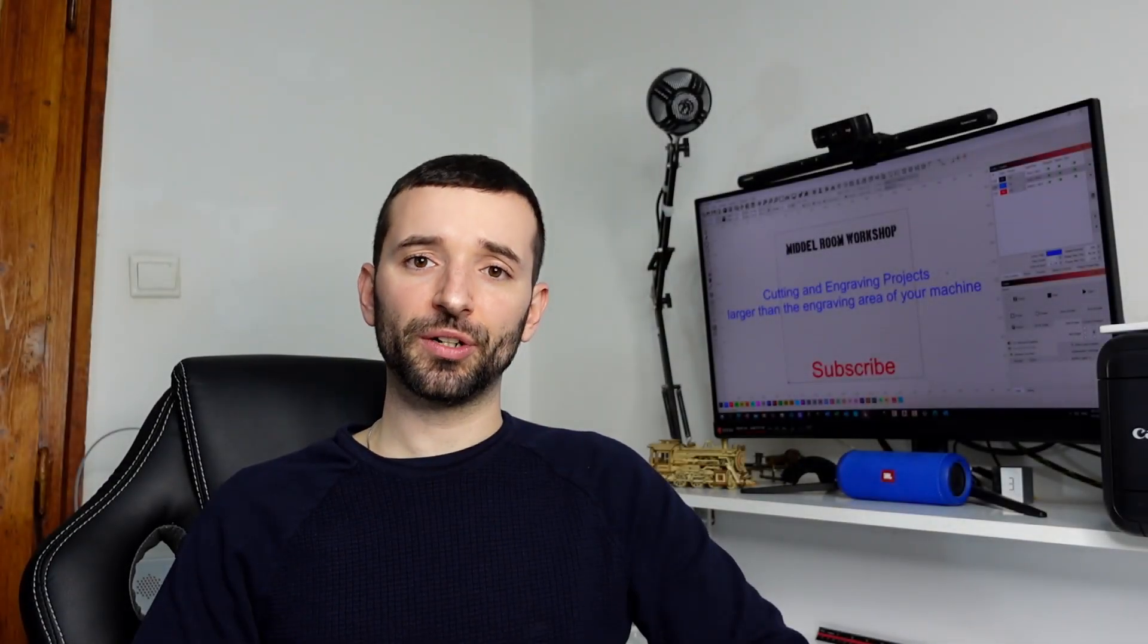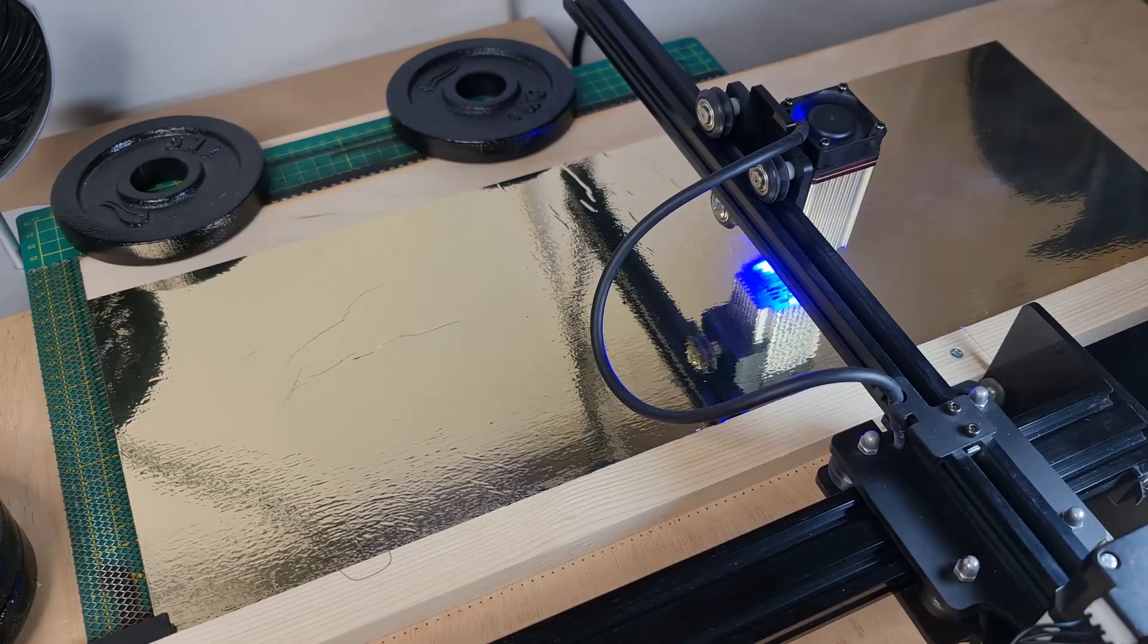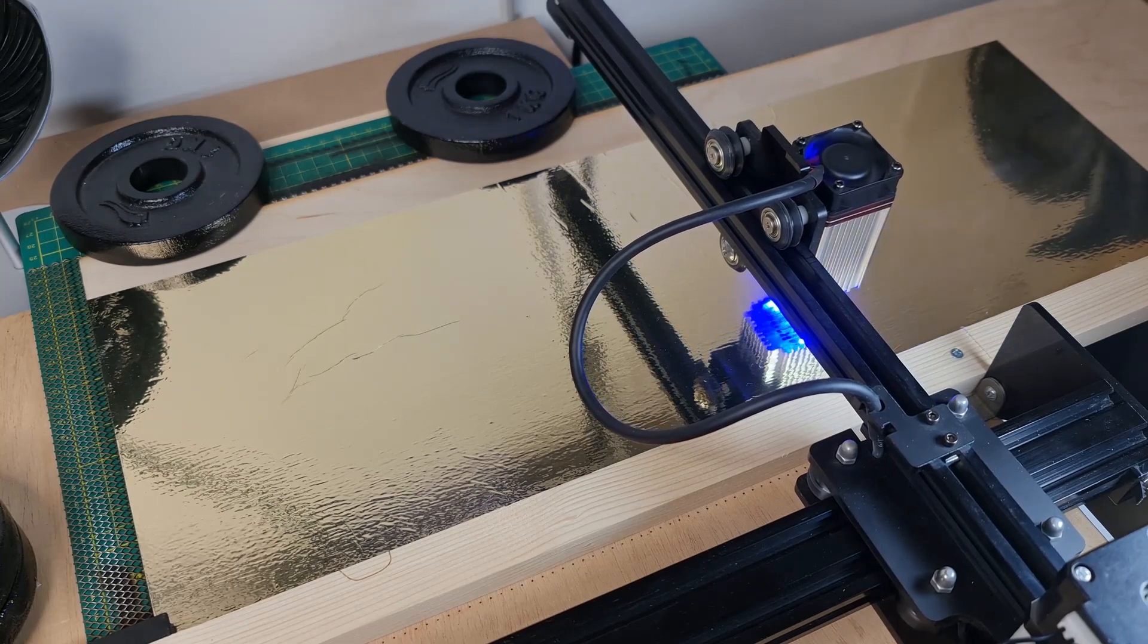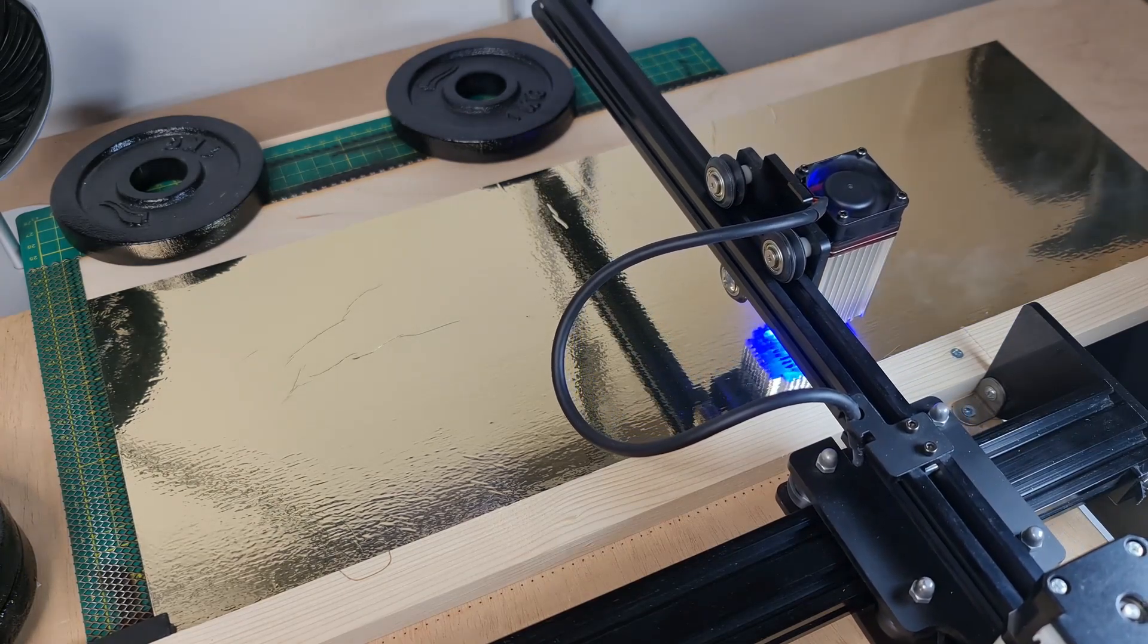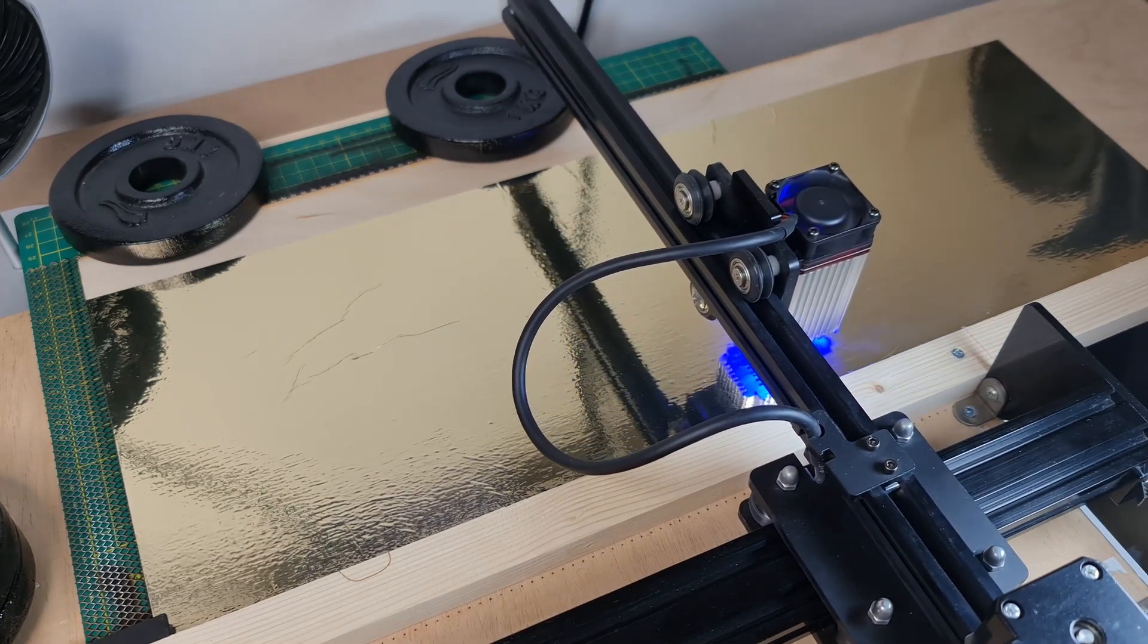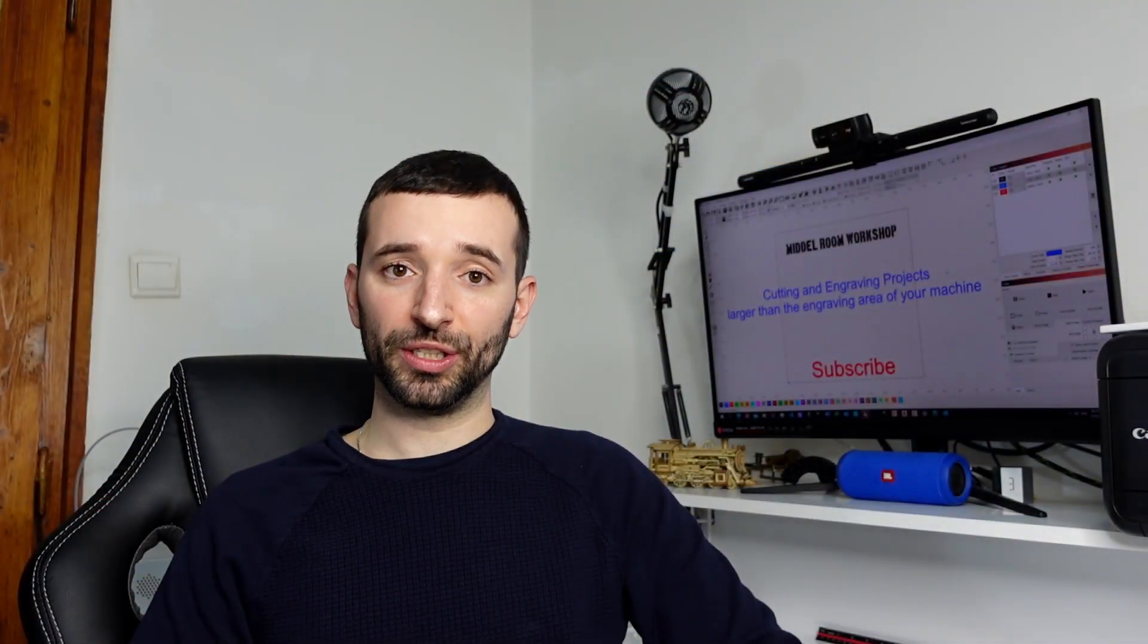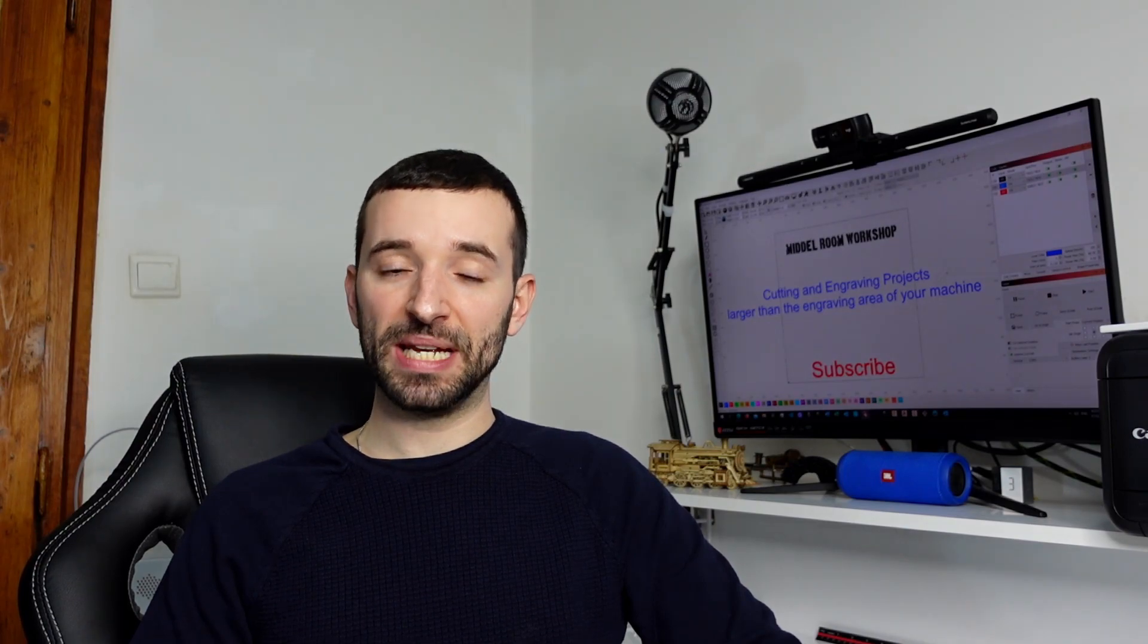Now in this particular video I'm going to show you how you can actually and practically cut and engrave projects that are larger than the engraving area offered by your machine.